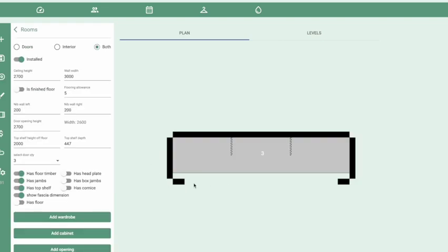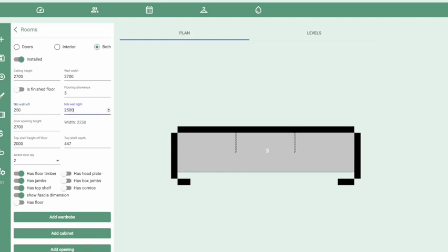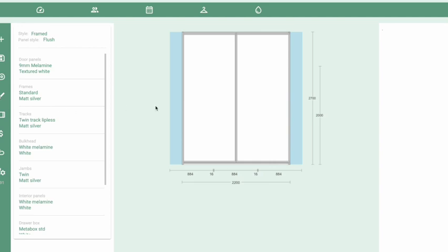We're going to work on a nib wall room this time — click the top option. This is one that has doors set inside with walls each side of it. We'll do both doors and interior. Changing the width here changes the width of the back wall. To change the opening, you can change the nibs either side, making them odd sizes or the same size. That changes the width of the doors being fitted into that space. We'll leave the style options as they are for now.